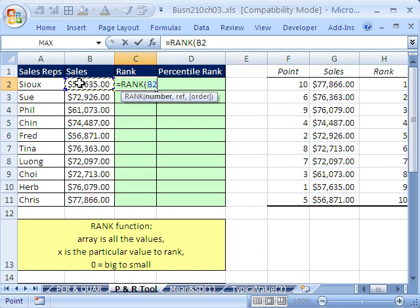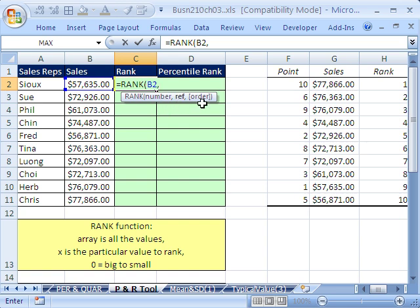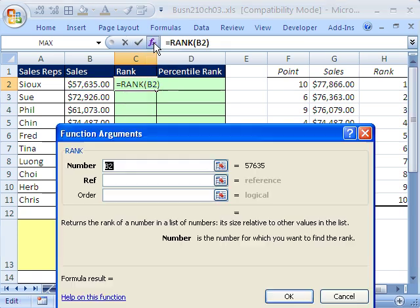And that means the actual number. And then comma, ref, sometimes it says array, sometimes it says values. Here it says ref, that means all of the values. If you get confused, what do you do? You click up here.